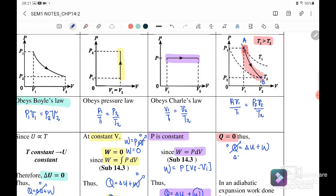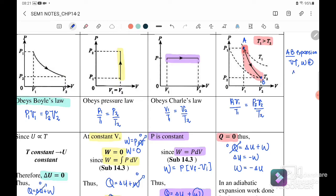Since Q equals zero for an adiabatic process, ΔU equals negative work done, or equivalently, positive work done equals negative ΔU. Referring to the graph, when processing from A to B — expansion — volume increases, so work done is positive. When work done is positive, ΔU is negative, meaning temperature is reduced. So from A to B, volume goes from V1 to V2 (expansion), but temperature reduces from T1 to T2.